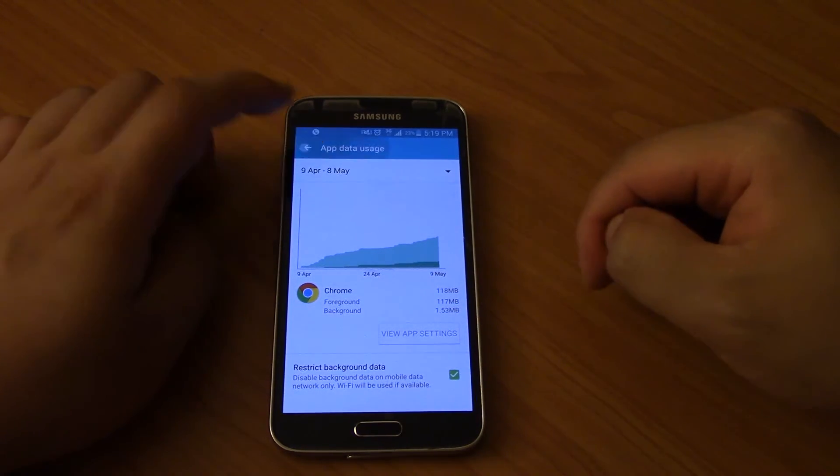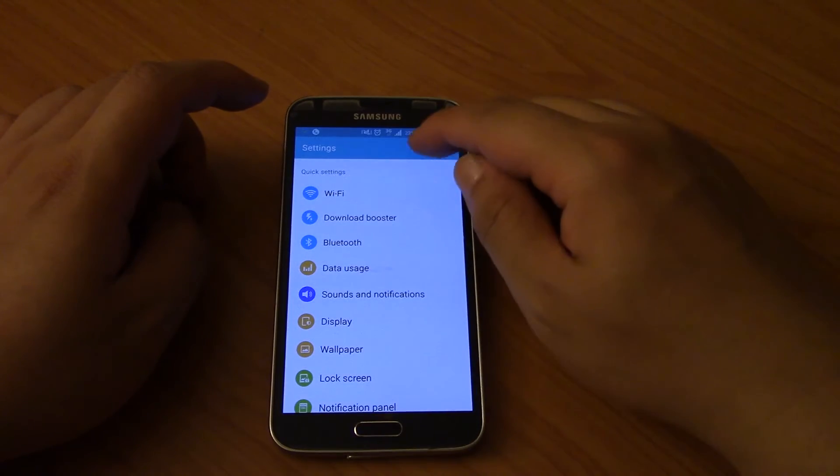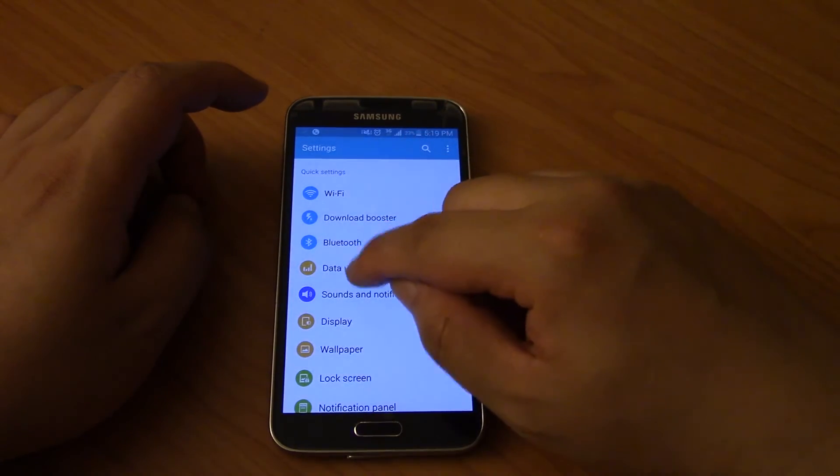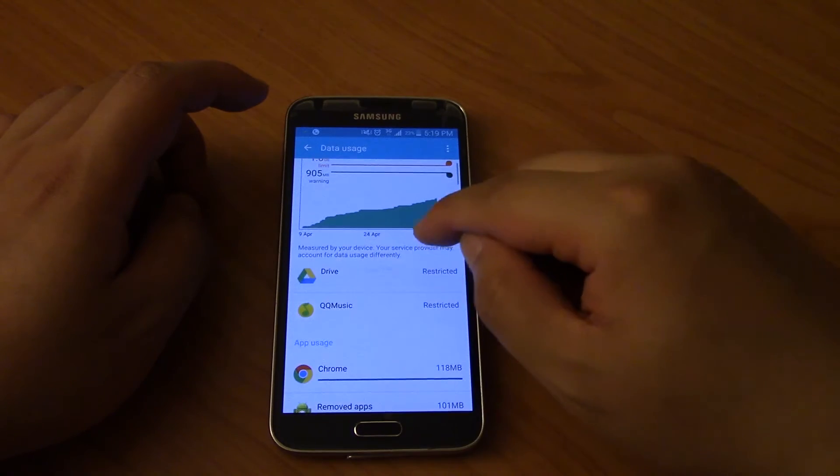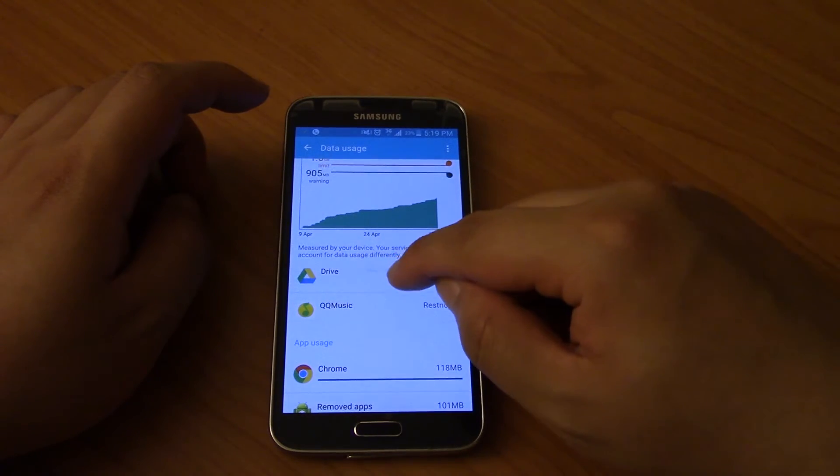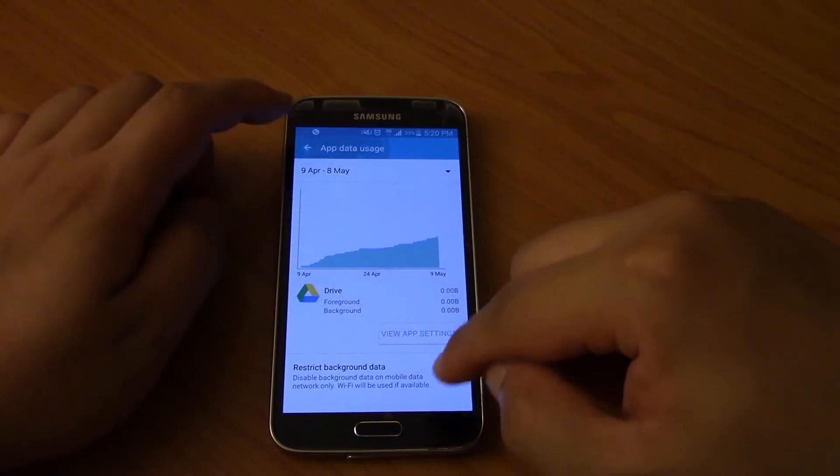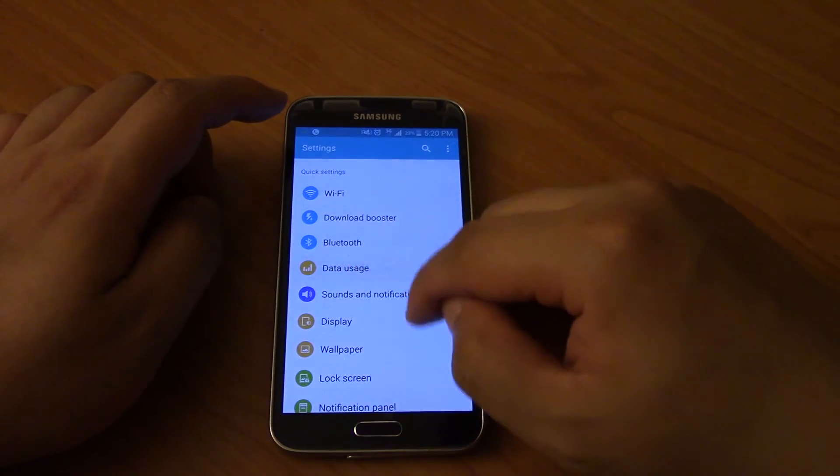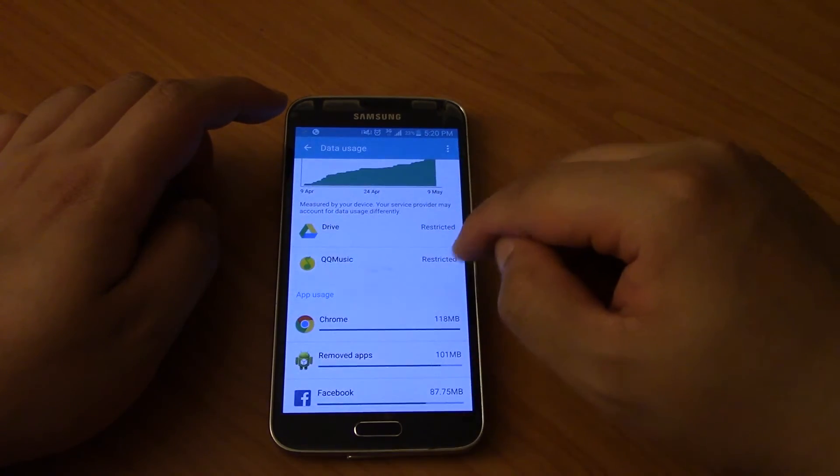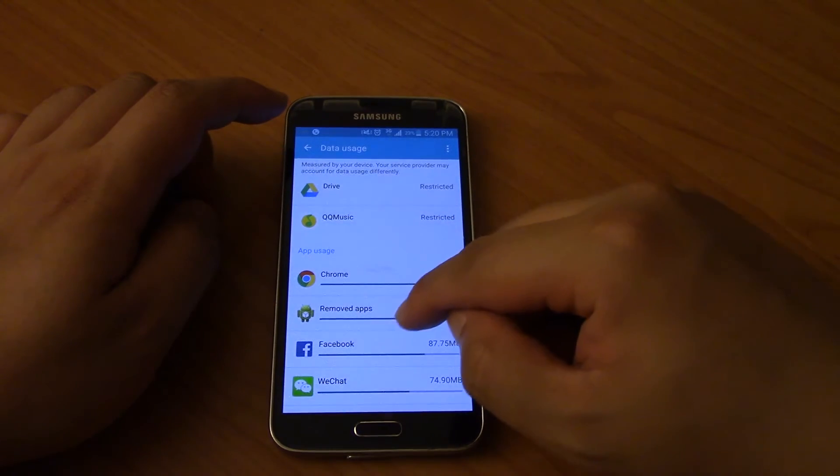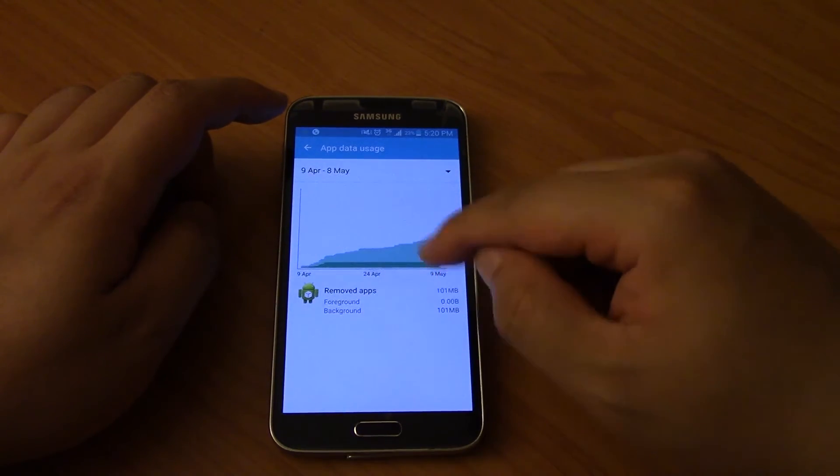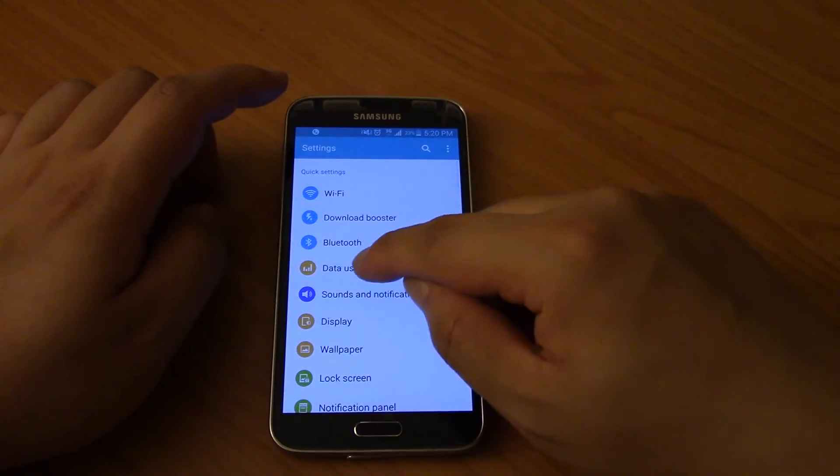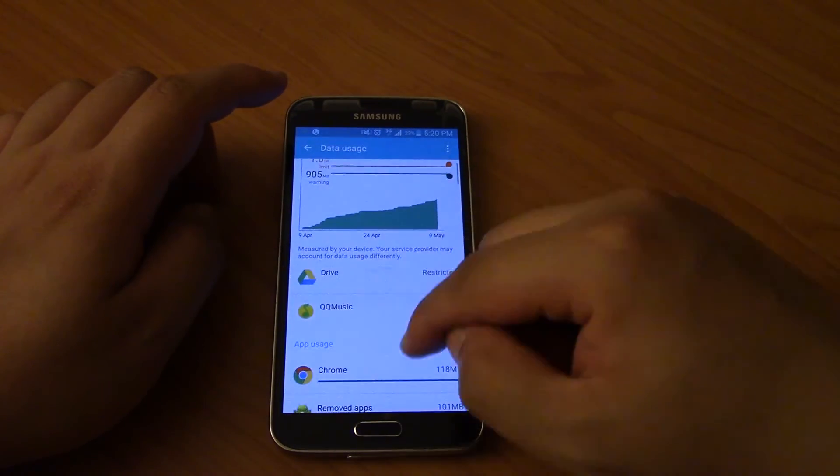Okay, so you can see, oops, you gotta go back in the data usage again every time you get out of that. So you can see that I've got it restricted for pretty much every single program. I've restricted it for Chrome, removed apps...